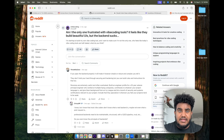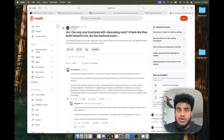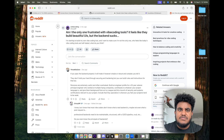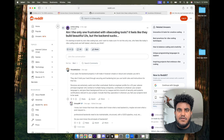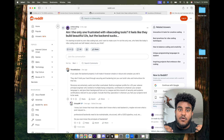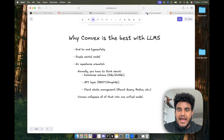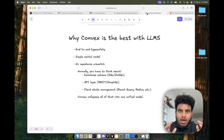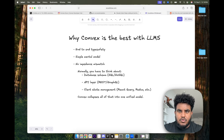Seeing a lot of posts lately where people are frustrated with the vibe coding tools they're using — they can't seem to go far. The one thing I'm 100% confident about is that the tools and frameworks you use will 100% determine how far you will go. In my personal opinion, Convex is the best when vibe coding, and here's the reason why.